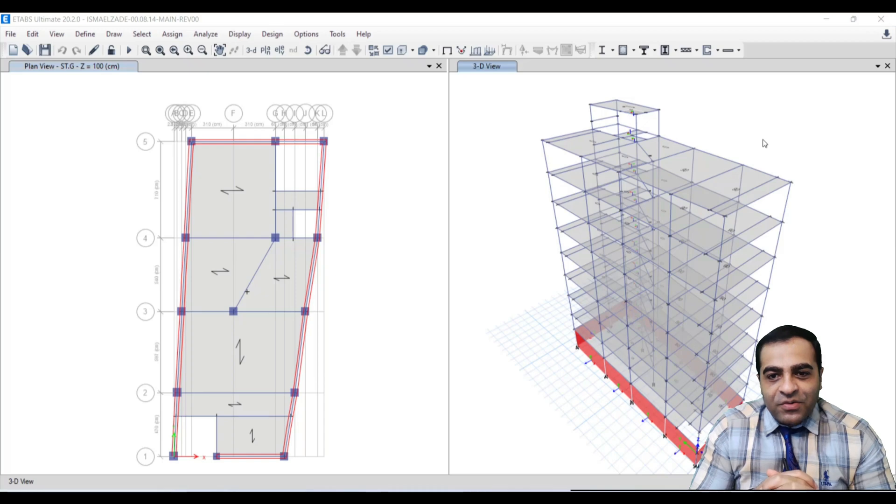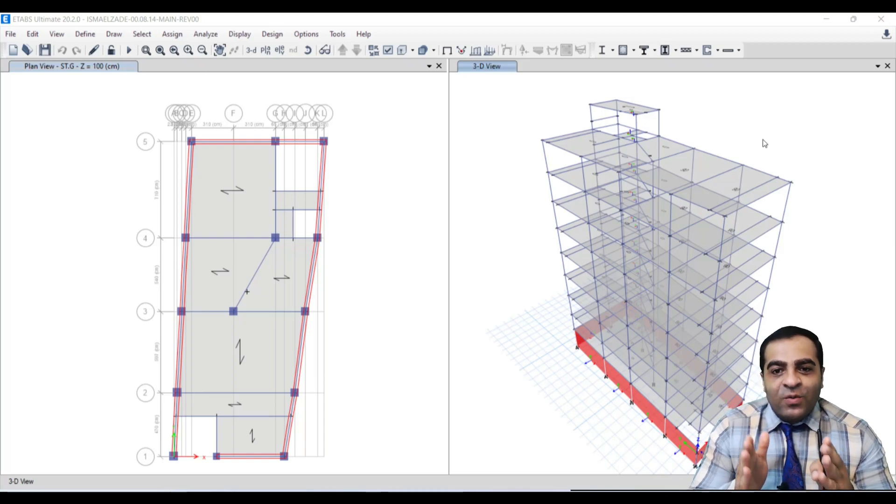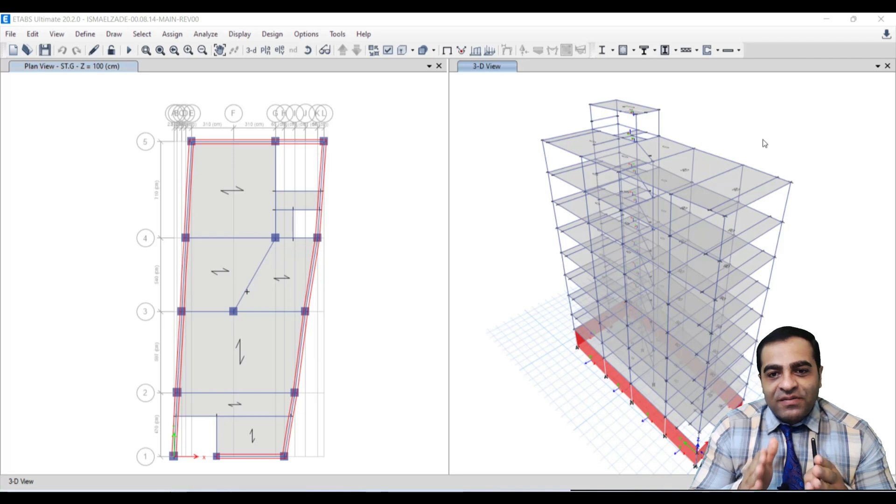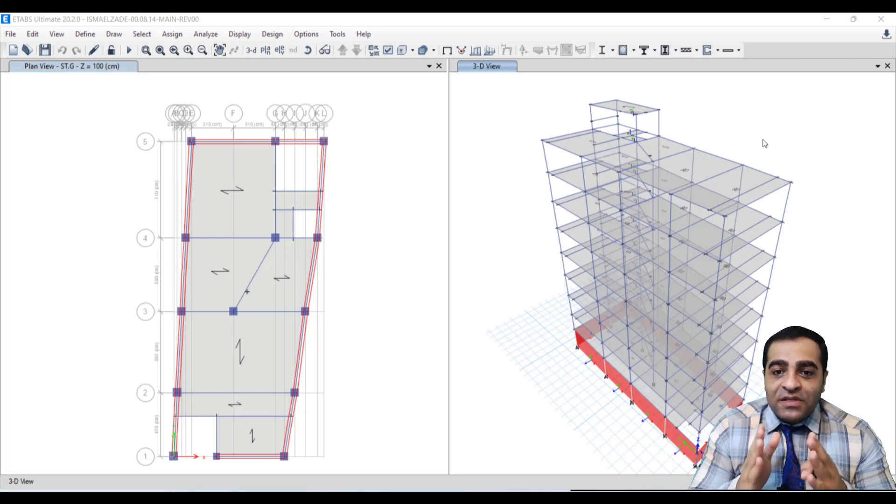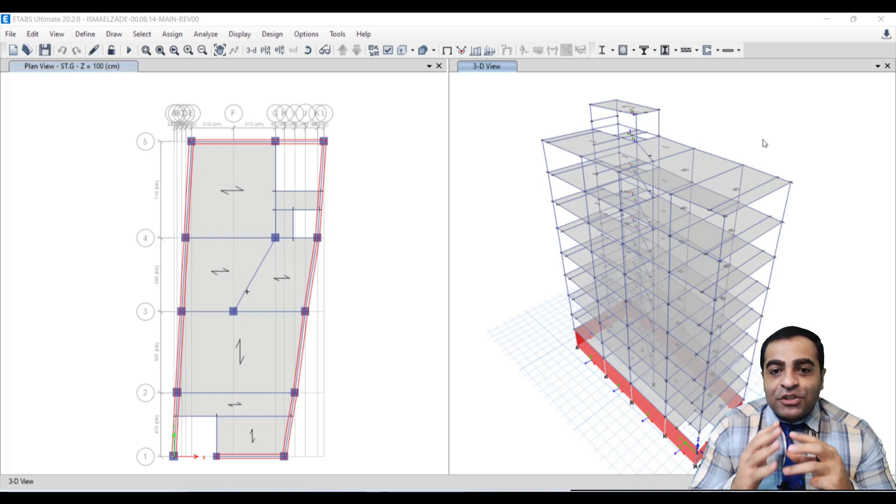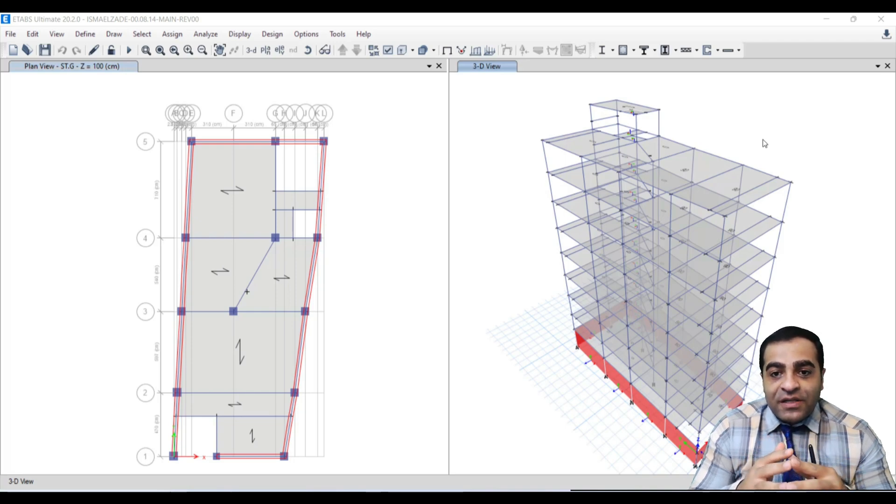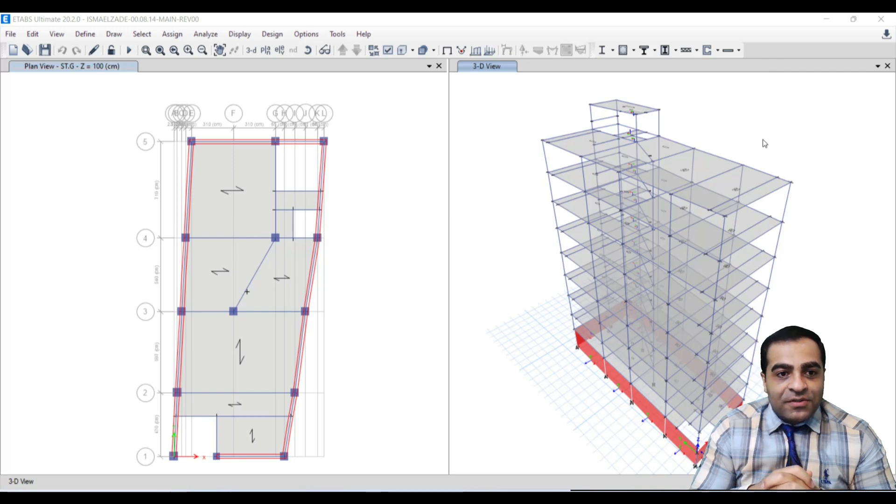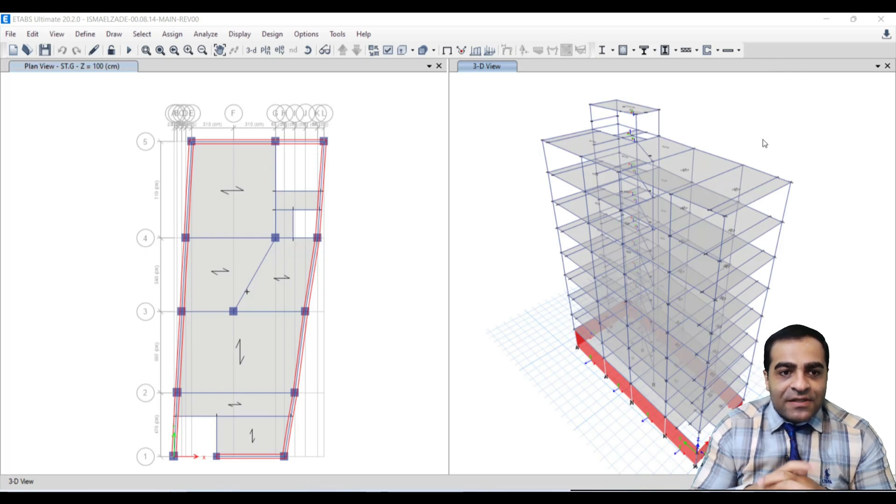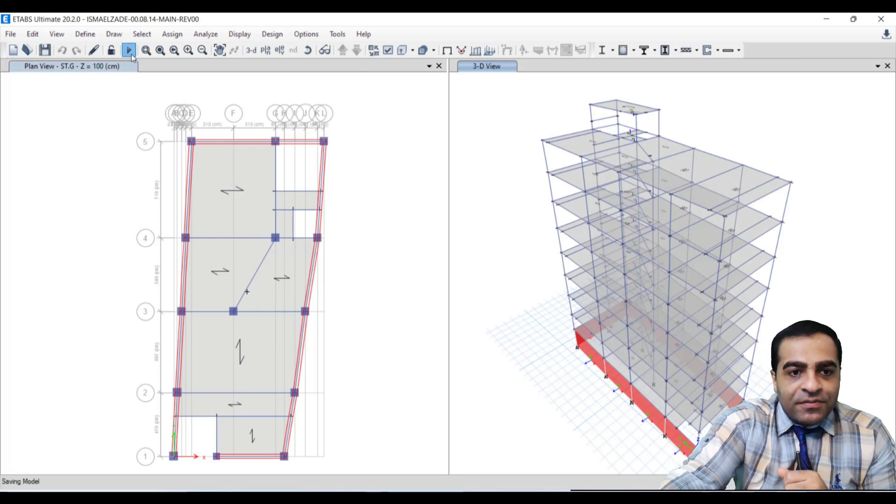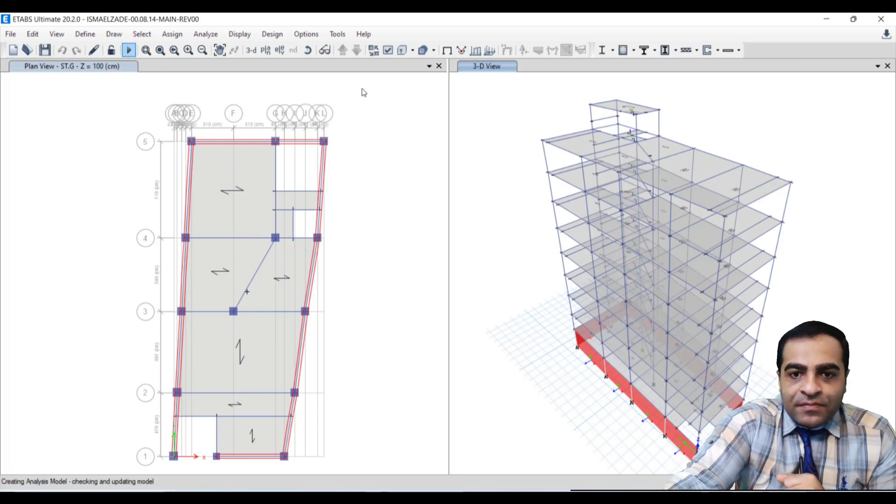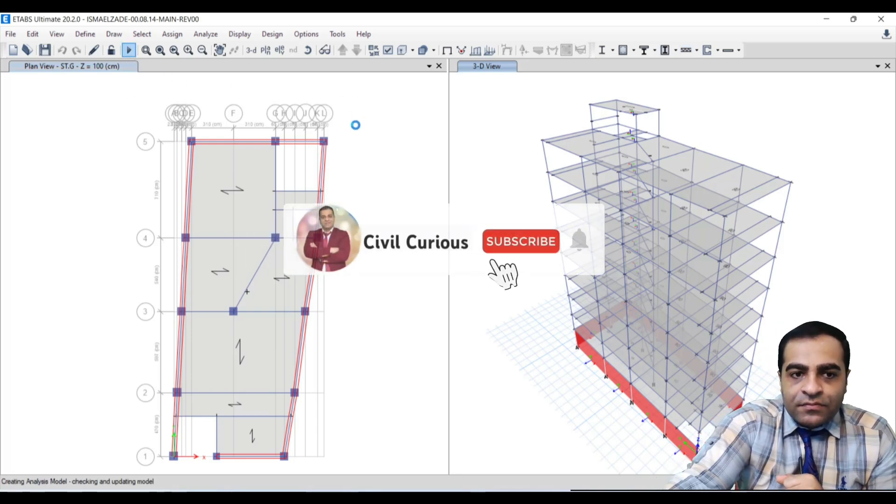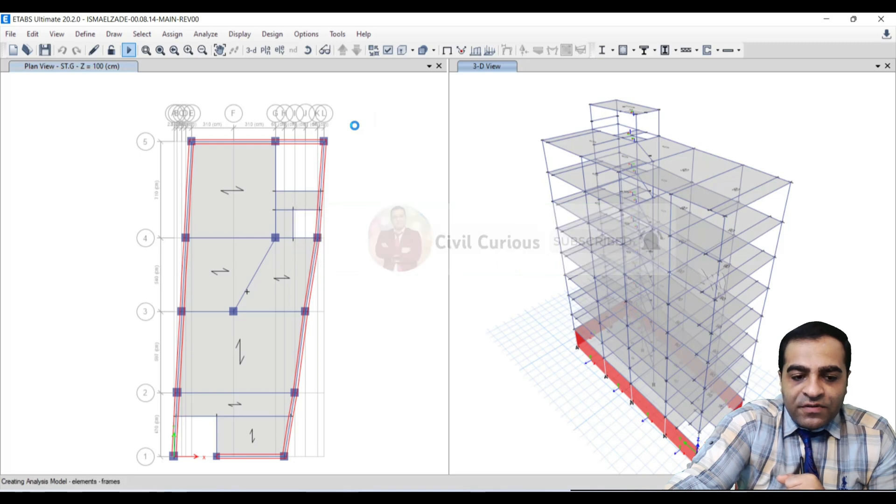Hello everyone, I hope you all are fine and everything is great for you. Welcome to Civil Curious channel. In this ETABS tutorial, I'm going to talk about shear reinforcement in reinforced concrete beams. Now let's get started. At first we have to analyze our structure.